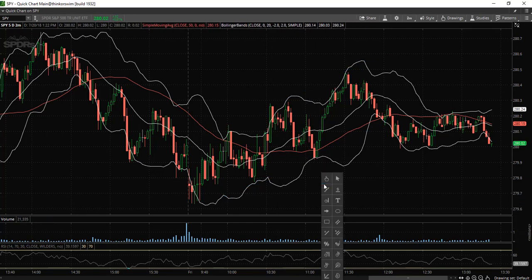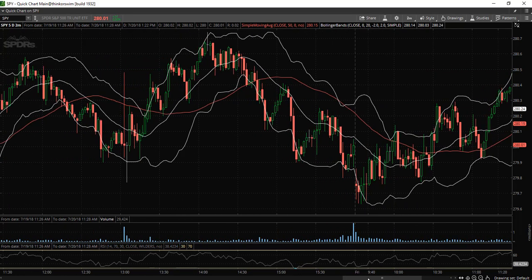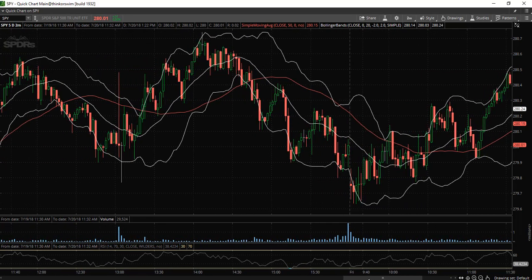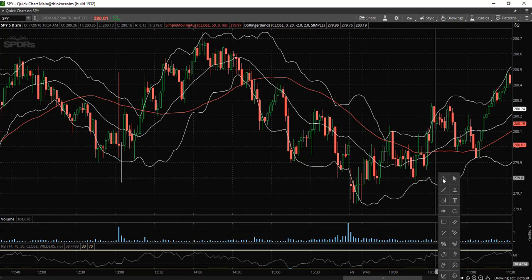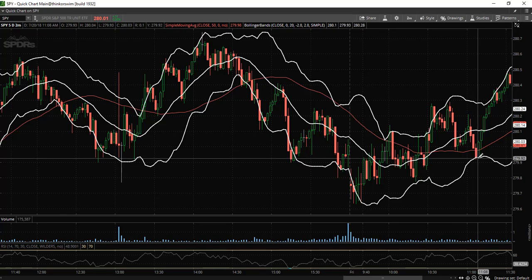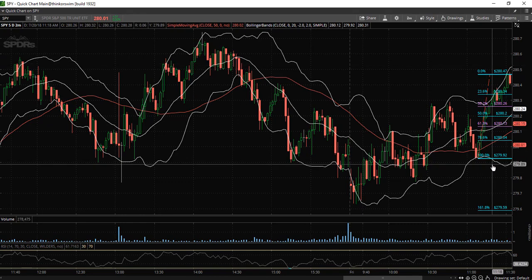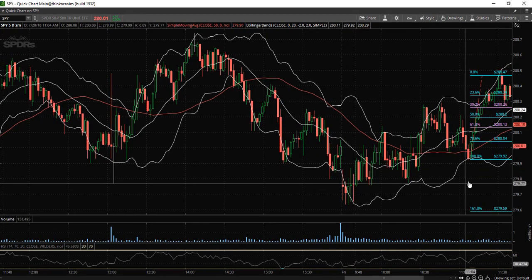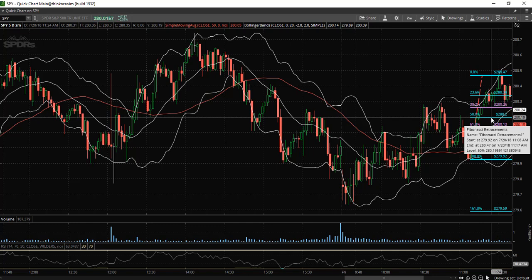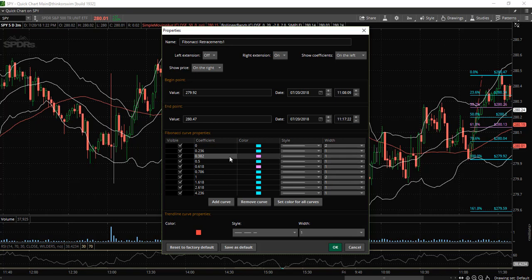Let's say you are interested in using the Fibonacci retracements, for example. Now we have our Fibonacci retracement levels here on the chart. If you would like to change the colors, again right click, select edit properties, and then you can change the colors of the Fibonacci retracement levels to whichever colors that you wish.